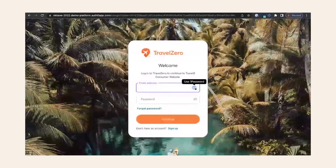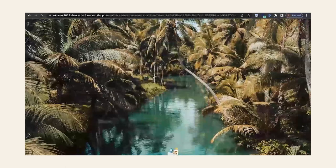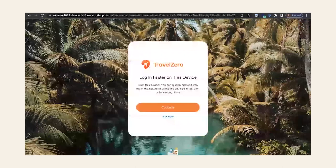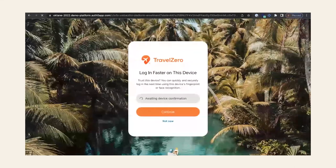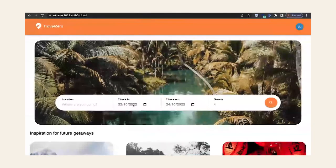Coming back to Travel Zero, let's re-login. As I log in now, you can see that Google sign-in is enabled. We've also been presented with an identifier-first approach — I'm going to go ahead and enter my email and my password. At this point, Auth0 detects that my device supports WebAuthn with device biometrics and it's prompting me to enroll. I'm going to go ahead and enroll with my device biometrics. I've enabled it, so the next time I log in I'll actually be able to use my device biometrics to log in.